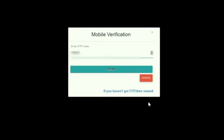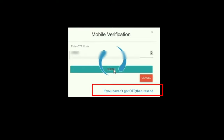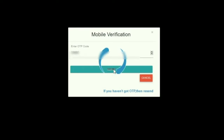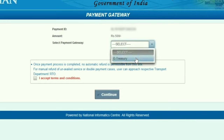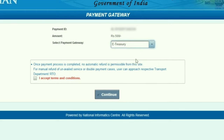You can click the submit button on the OTP. In the first attempt, select the recent option on the OTP. In the OTP, select the payment gateway e-treasury.